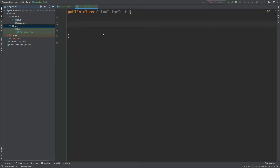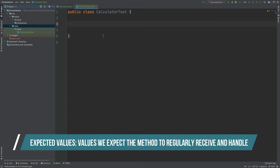So I'm going to move into our test class and this is where we're going to begin discussing the different kinds of groups of values that we can test to ensure that our method is robust. There are three different groups of data that we can pass in to our method, and the first is called the expected values — this is typically like a happy path for a method.